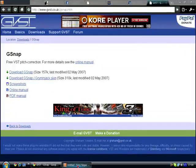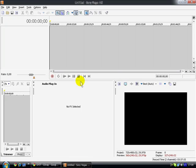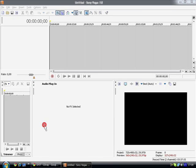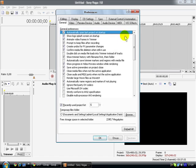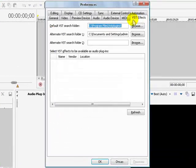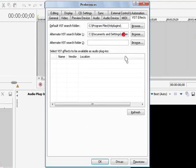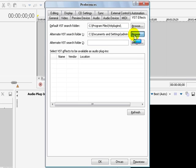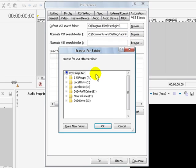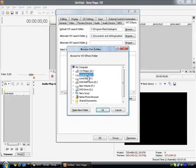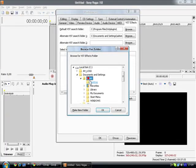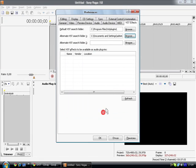And then go to your Sony Vegas. There it is, go to options and preferences. This is VST effects, right here. And here on select alternative folder, you're going to select the folder that you extracted your file in. For me, that's desktop.